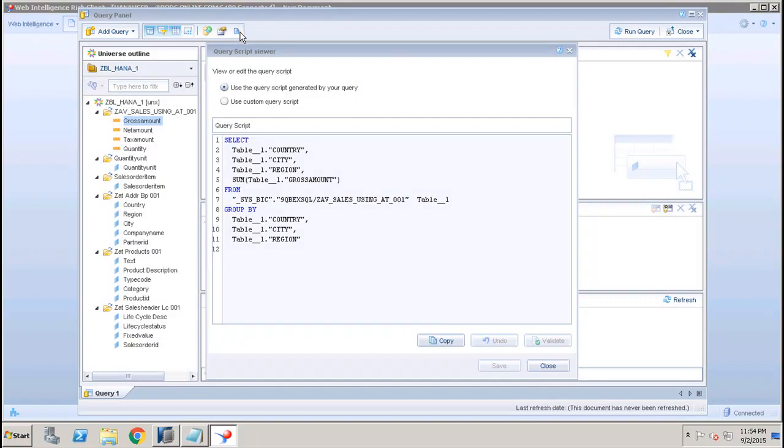Now if I go here I will be able to see the script. If I click on View Script I will be able to see this and I can run this directly on the database also.